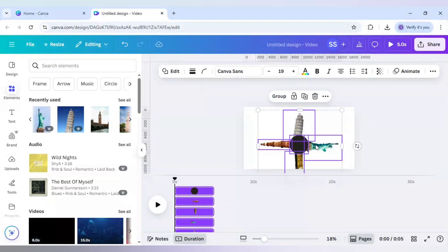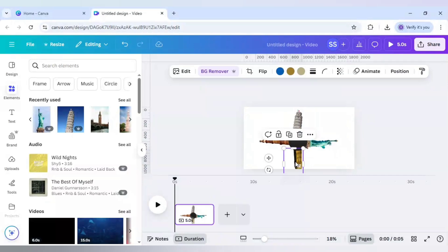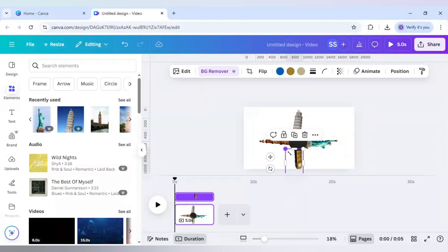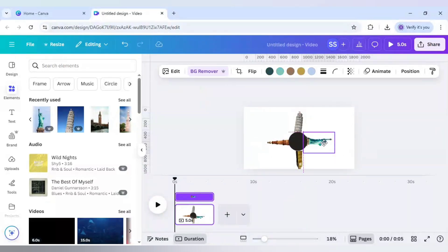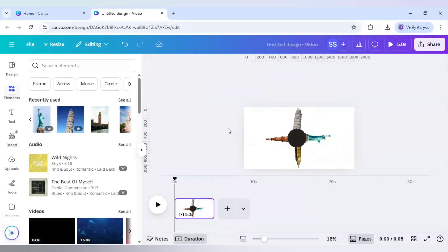Now select all of them and place it in the middle. Let's make the Big Ben a bit smaller so that I can fit it in here. So the setting is done.